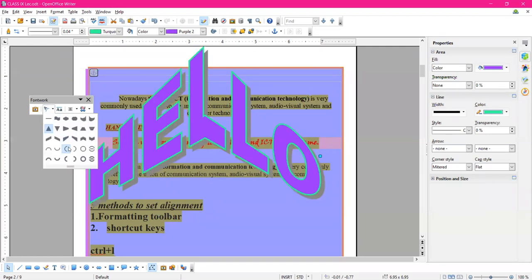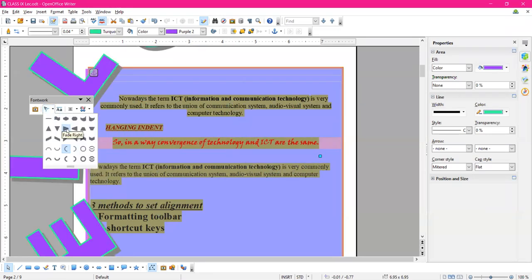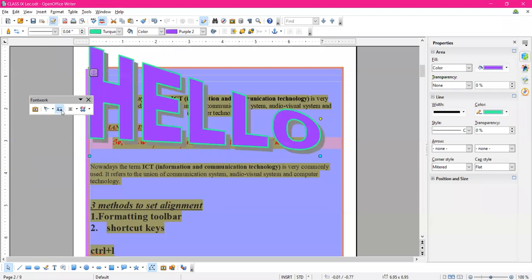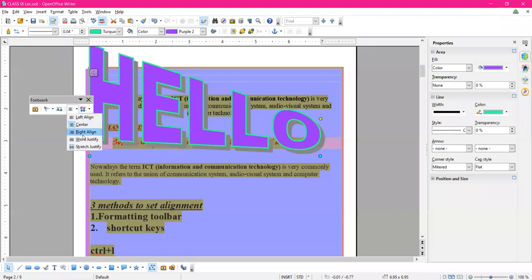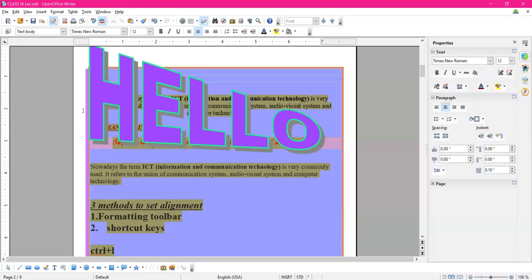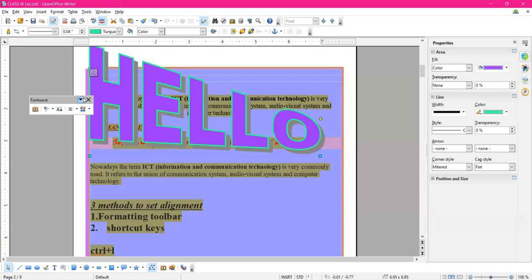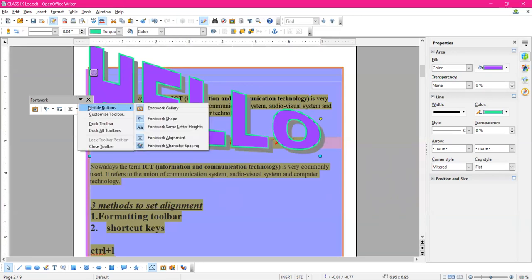When the font work is selected, a Font Work toolbar appears. You can change its fill color, line width, and outline. You can also change the shape of the font work from the Font Work Shape option. Letter height can be increased or decreased, and alignment options — right align, center — can be set. The buttons on the Font Work toolbar are: Font Work Gallery, Font Work Shape, Font Work Alignment, Font Work Character Spacing, and Font Work Same Letter Heights — five options.